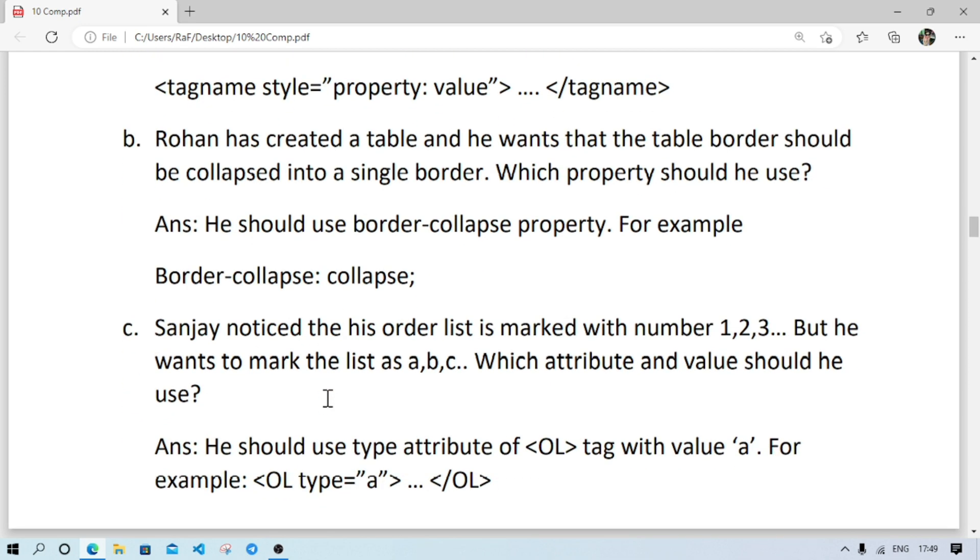Next one: Rohan created a table and he wants that table border should be collapsed. Collapse means the border should be joined together. So how he should do this? He should write border, then this collapse property, and the value should be collapsed.